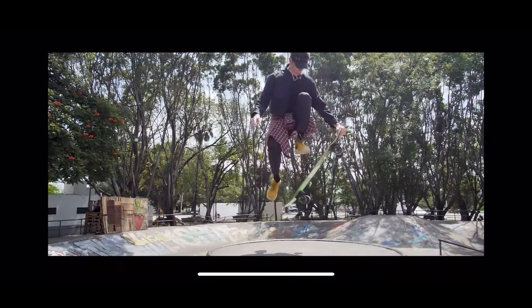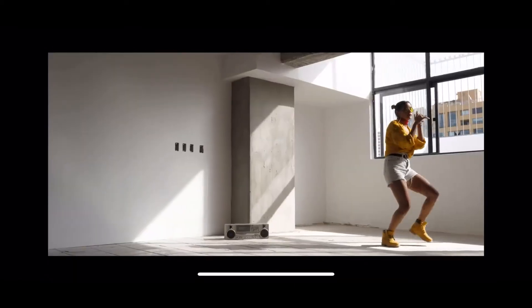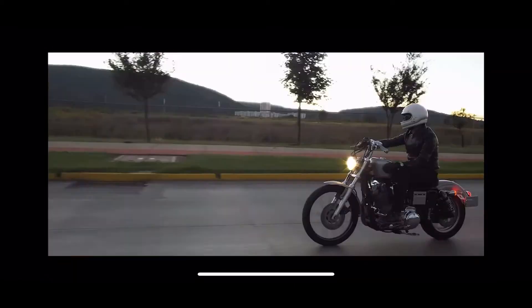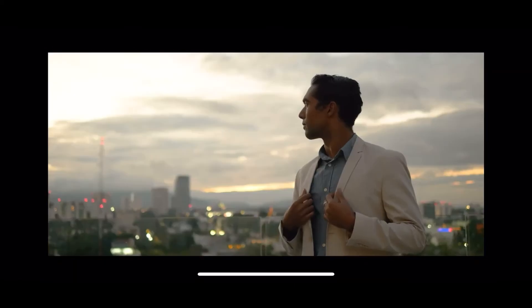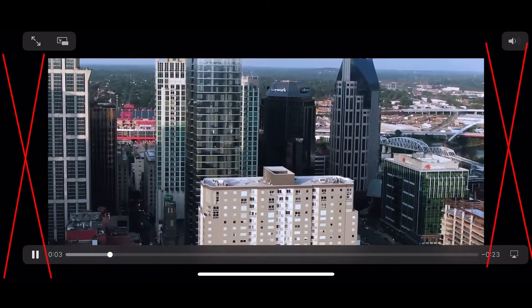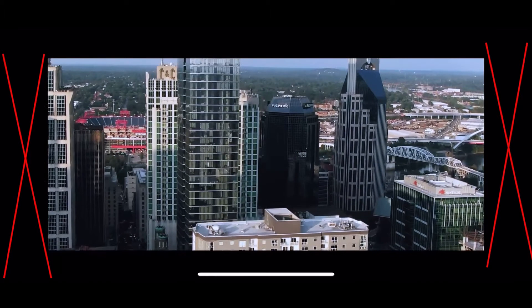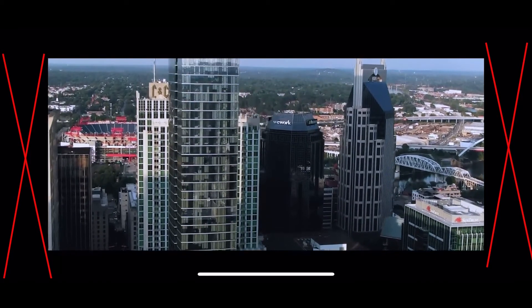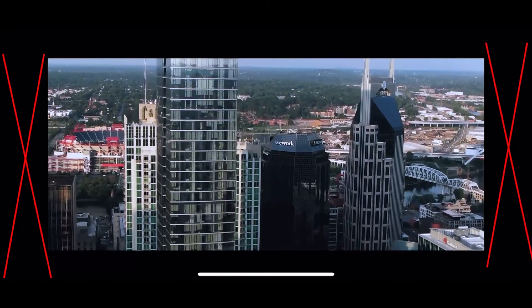But still, when you play your video on your device, it does not occupy the full length of the screen. This is still not the right way to do it.